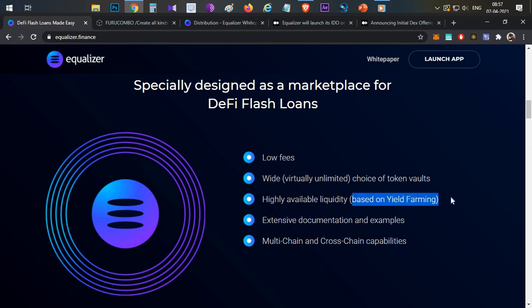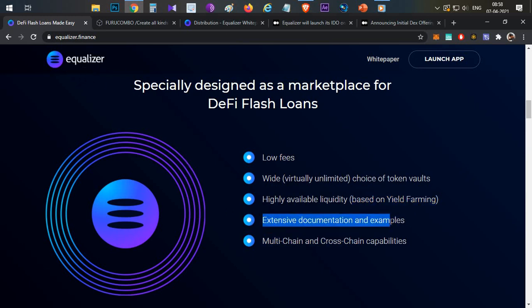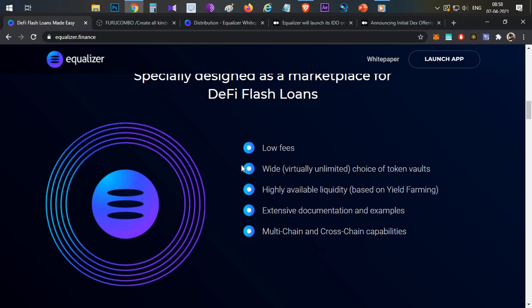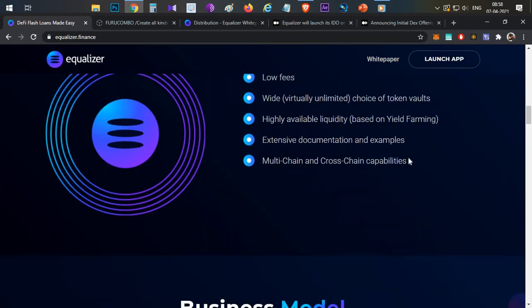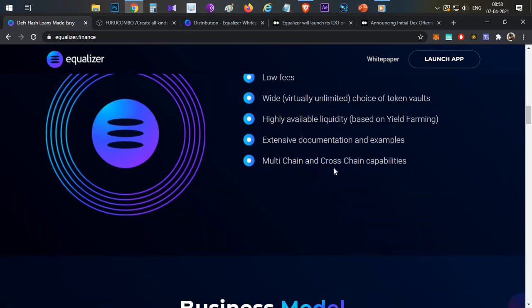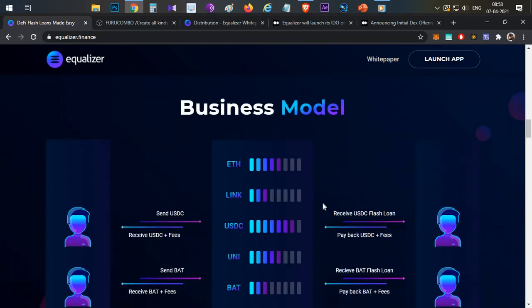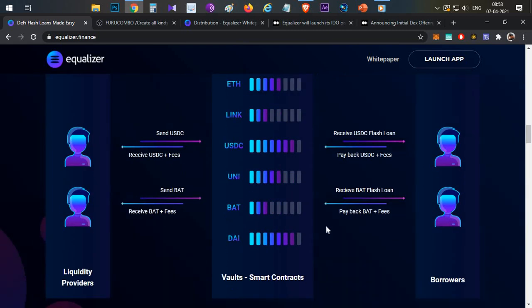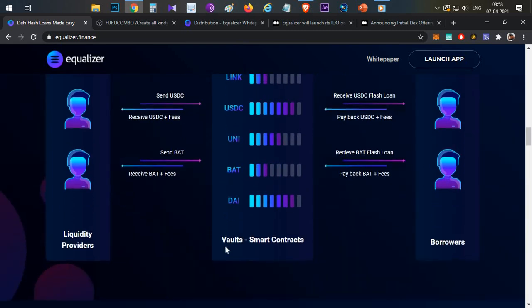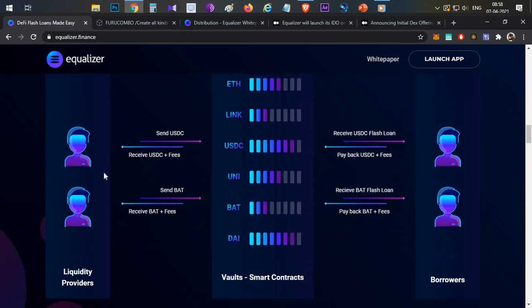In other platforms flash loans doesn't provide you any much return. In this particular platform, along with the small fees, you will also be able to earn certain amount of yield farming rewards in the form of Equalizer tokens. Extensive documentation and examples will be made available. Also multi-chain and cross-chain functionality is available, so using this you can do better arbitrage tricks by converting them from other chains to different chains.